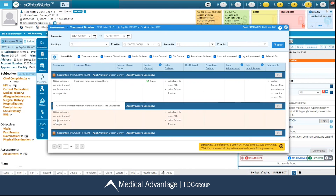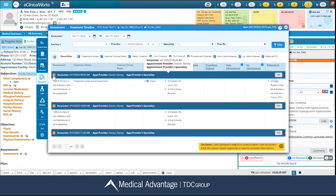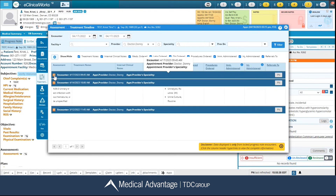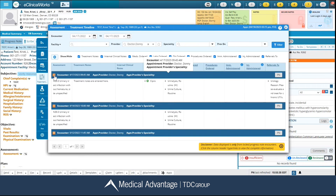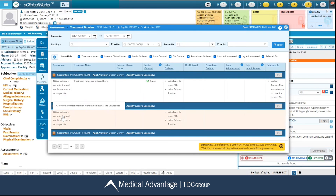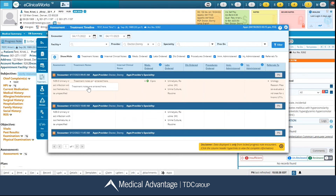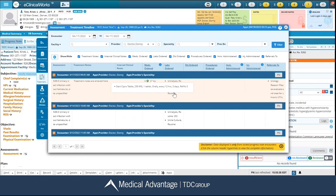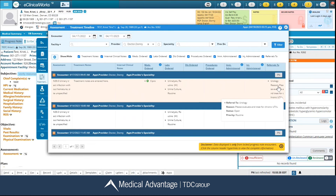Your encounters are listed in the navy blue bar — you can click the plus or minus sign to expand or collapse. It's broken down into different columns: the first is your assessment, then treatment notes, internal clinical notes, medications ordered, labs ordered, diagnostic imaging ordered, procedures ordered, immunizations ordered, injections administered, and referrals to. Notice whenever I hover over it, it brings up a pop-up box with more information. You can also click directly on the PN icon to view the progress note in its entirety.